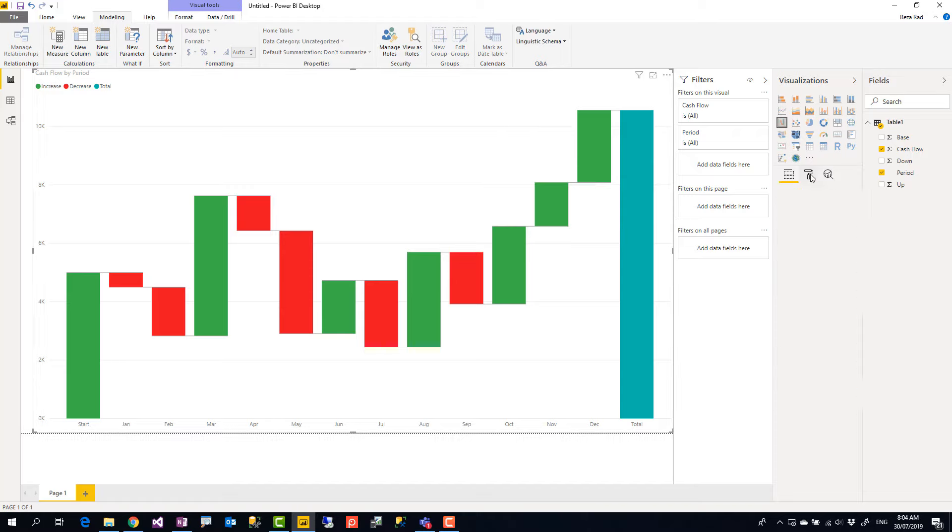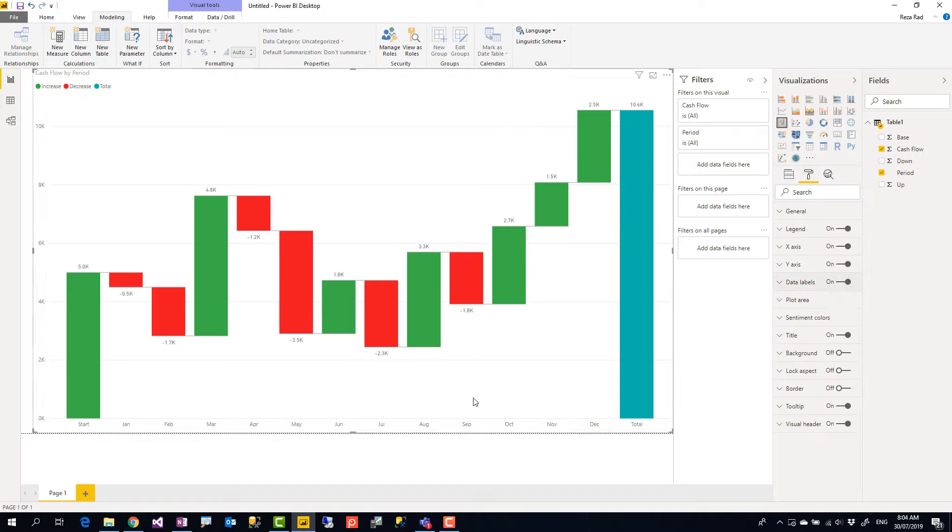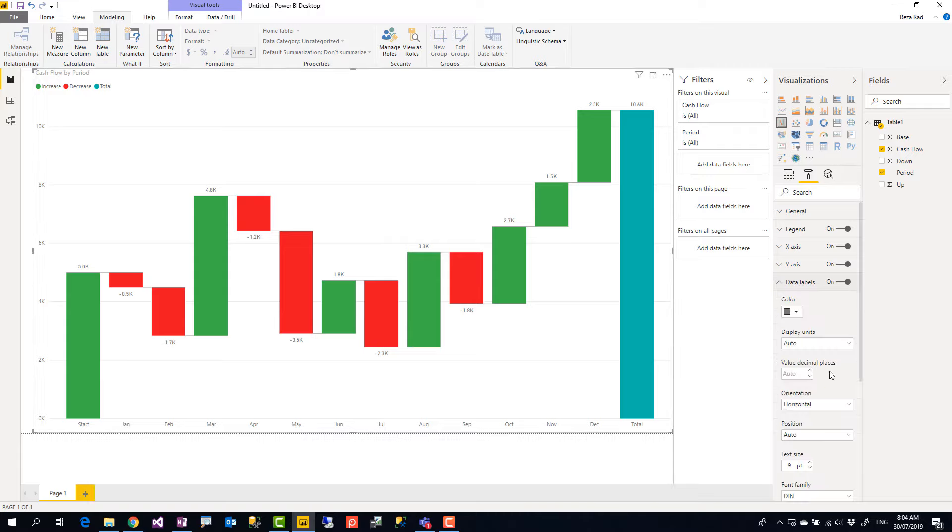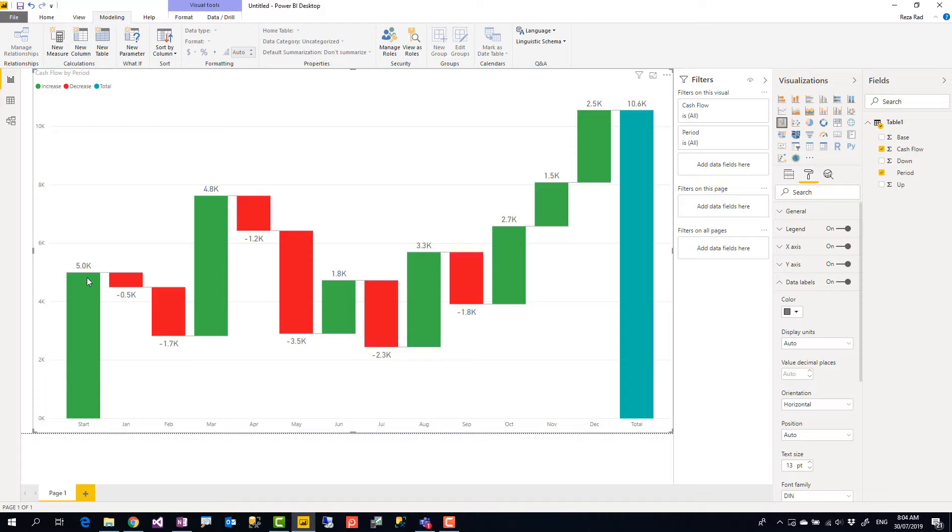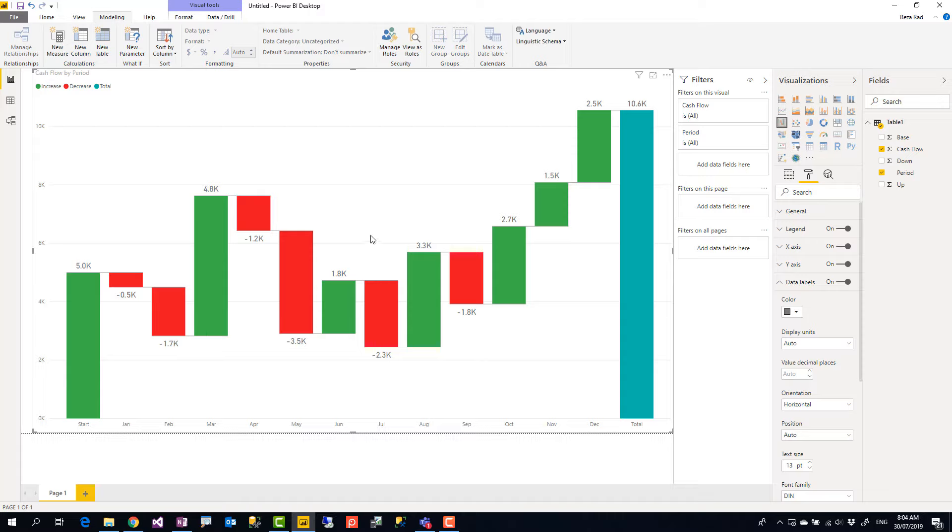Now you can enable data labels to have a better view of what's going on. So here are my data labels. Let me make it slightly bigger. So here are my data labels and it shows that this data started at $5,000 cash. Then we had like $500 or $1,700 decrease, then increase of $4,800, decrease, increase and it ended up at $10,600.